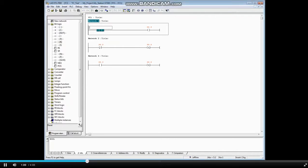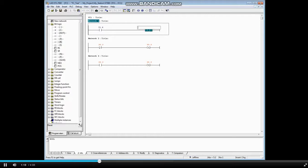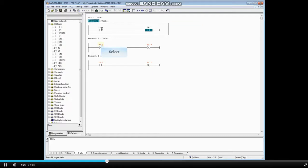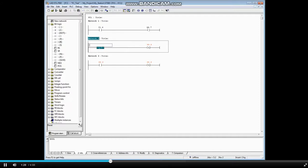We will make the first one be input I 1.4. Press the Enter key to move the highlight to the next element — in this case, the assignment coil. The assignment coil address will be Q 4.7. Press Enter. Select the normally closed contact in network 2 and assign the address I 1.5, then press Enter.